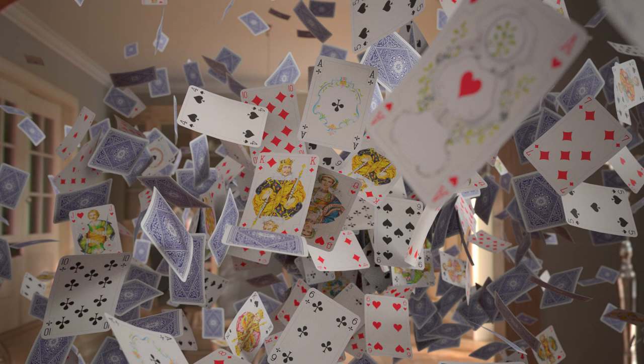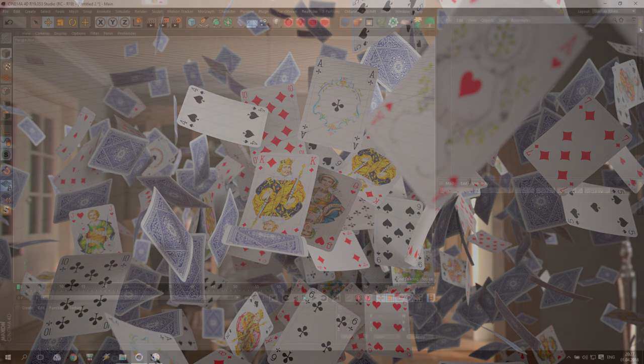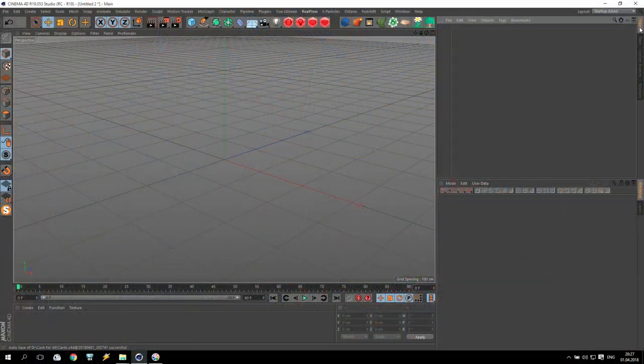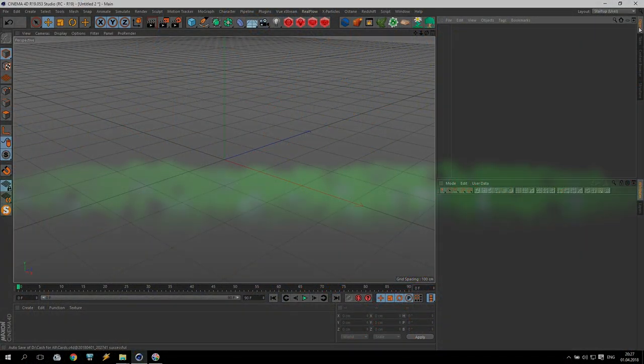Hello everyone and welcome to my new tutorial. I'm SV and today we will do playing cards. If you are ready, let's start.